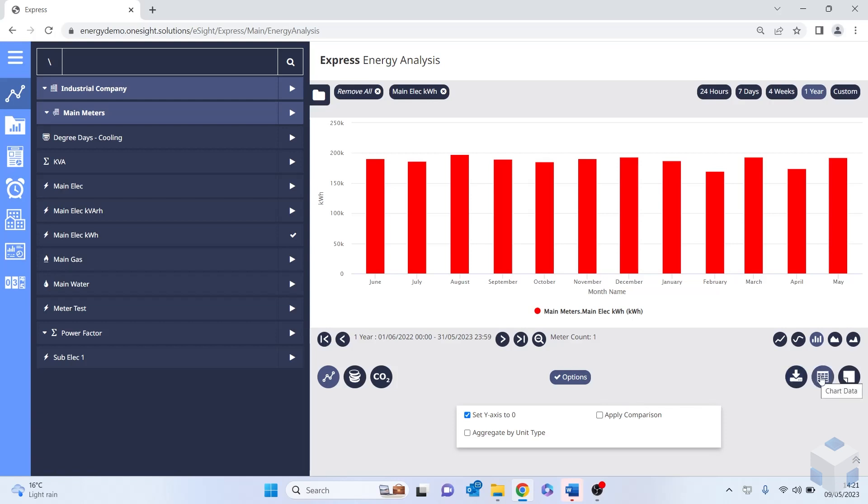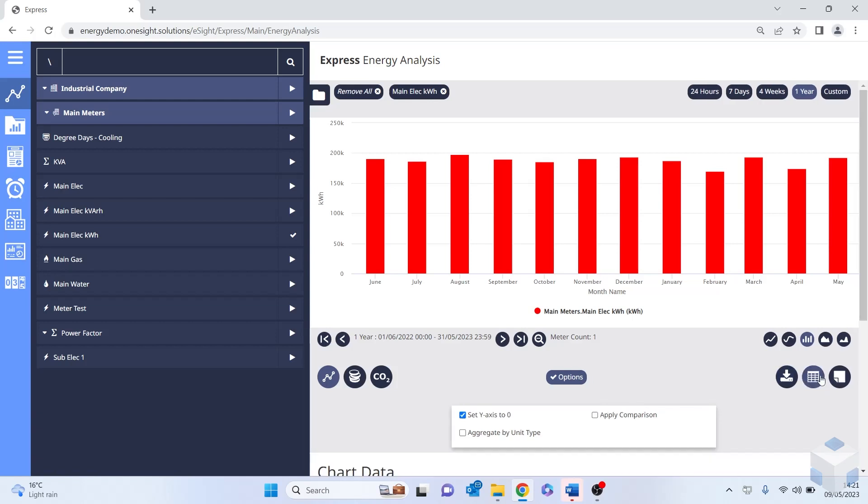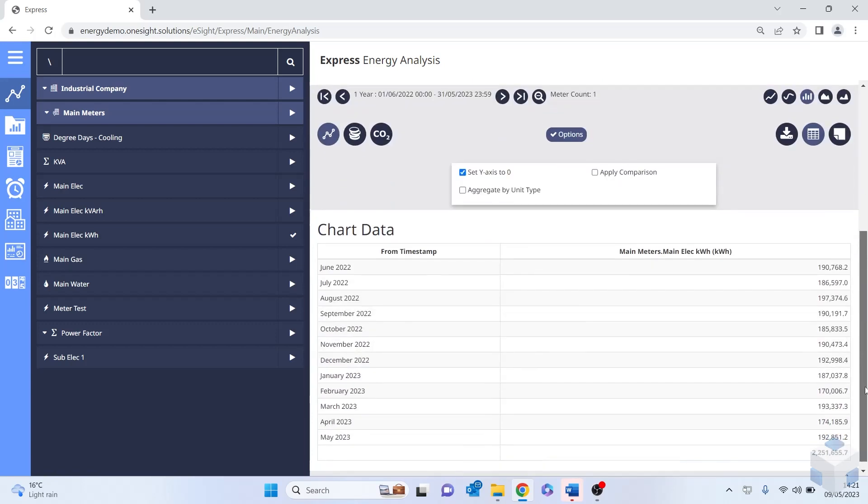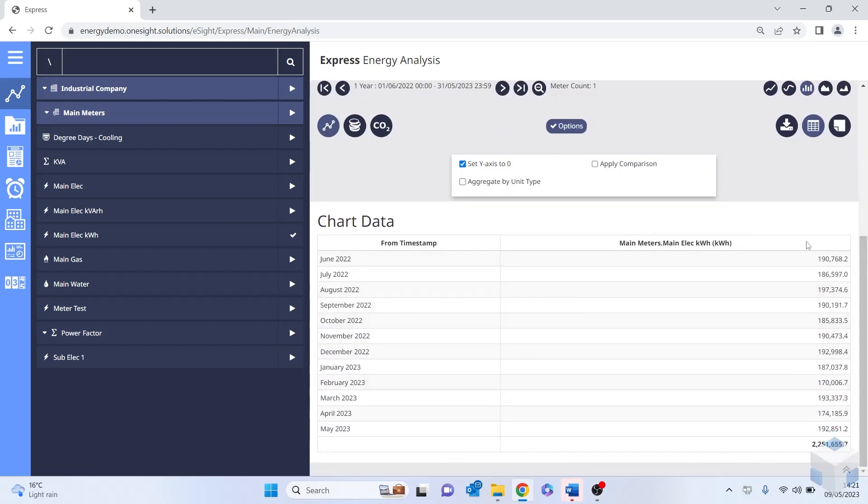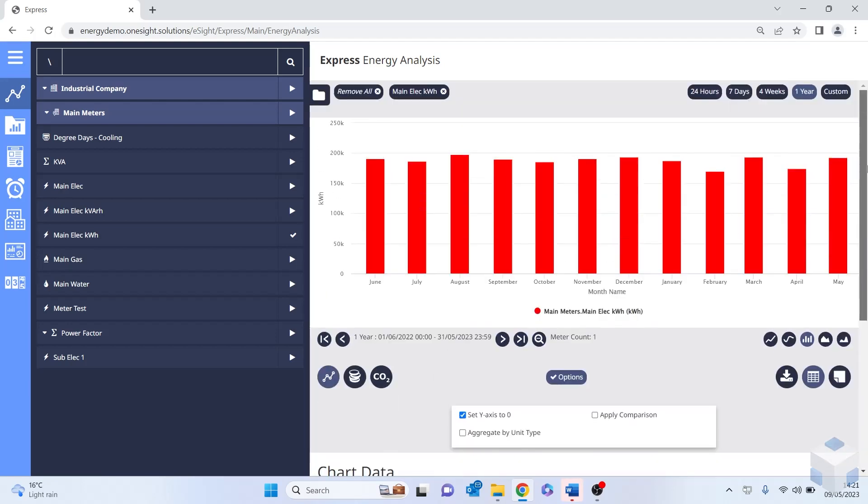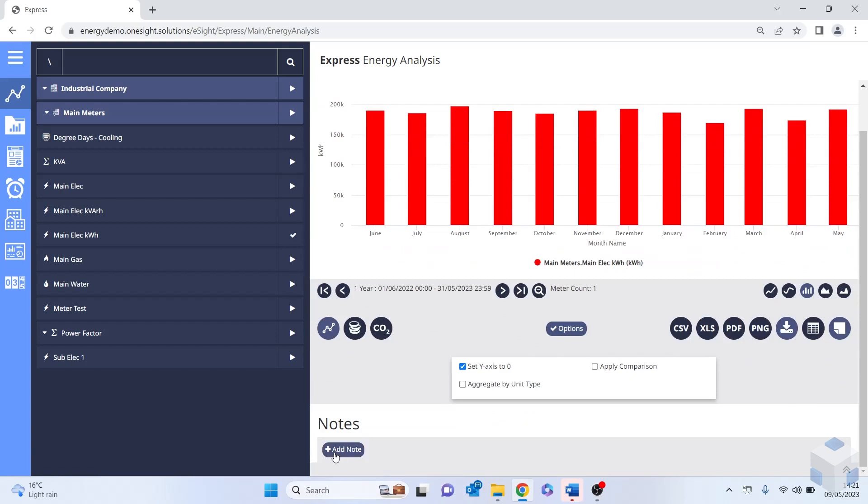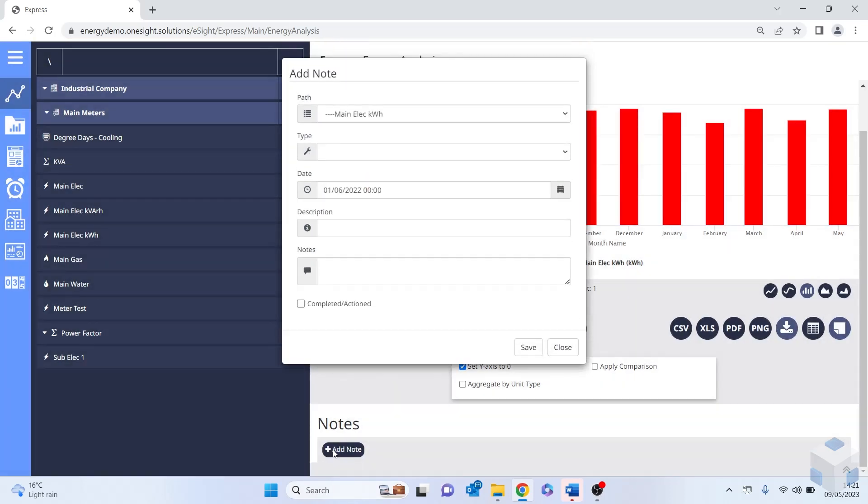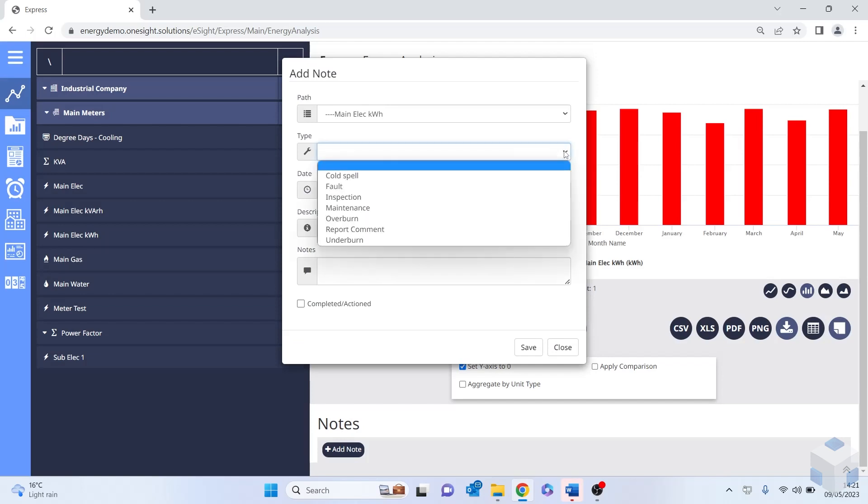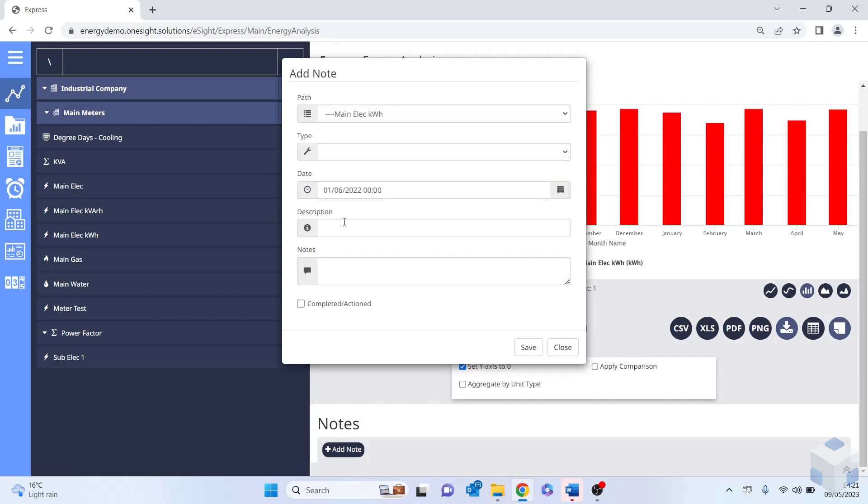It's very easy for me to view the actual data itself by clicking on the chart data, scrolling down and viewing how much consumption we've had for each of the months. I can export this data easily out of the software as a CSV file or different file formats. Or if there was a particular exception that I wanted to report on, I can add a note. I can select the path, what the type of issue was, put in a description, and add some commentary. And then that can be saved for all to see.